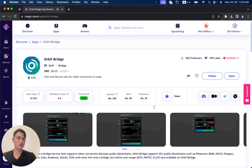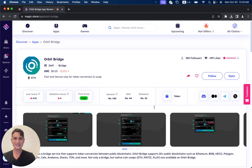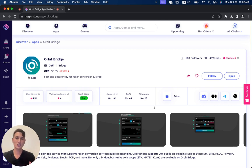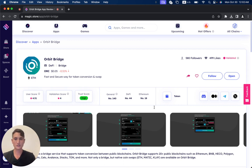OrbitBridge has 499 likes until now, 580 followers. It's number 18 under the Ethereum blockchain on the Magic Store. It's number 44 out of all the DeFi and number 140 in general out of over 1,200 projects.